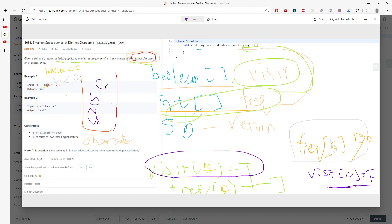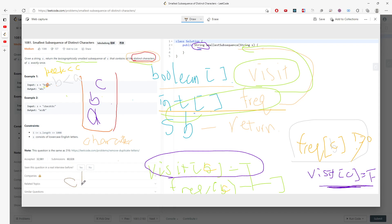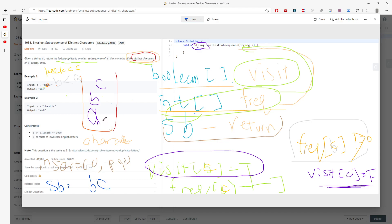In the end the stack will contain a, b, c. When building the return string, you pop the stack — the pop order is c, b, a. Using StringBuilder, you insert each popped character at index 0: first insert c, then insert b at index 0 giving bc, then insert a at index 0 giving abc. So the answer is abc.